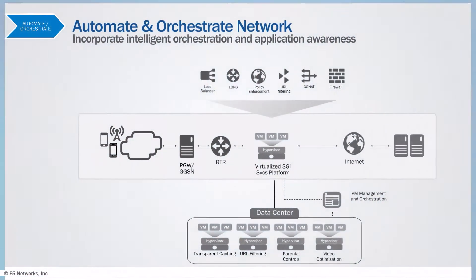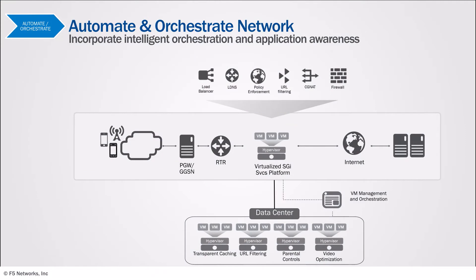Operator networks consist of a variety of proprietary hardware from several vendors. To add a new service in the network is getting more and more difficult. Adding to the complexity, hardware life cycles are getting shorter.